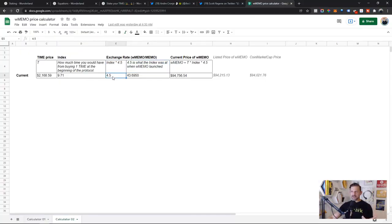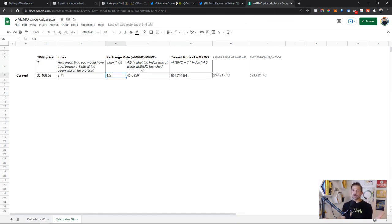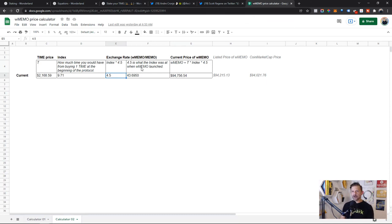That's what the index is. The 4.5 was the index value at the moment when WMEMO was created — meaning from the beginning of the protocol, one unit of TIME had built up to 4.5 TIME. That's when WMEMO was launched, and that's where 4.5 comes from. It's been calculated that way since the inception of WMEMO.